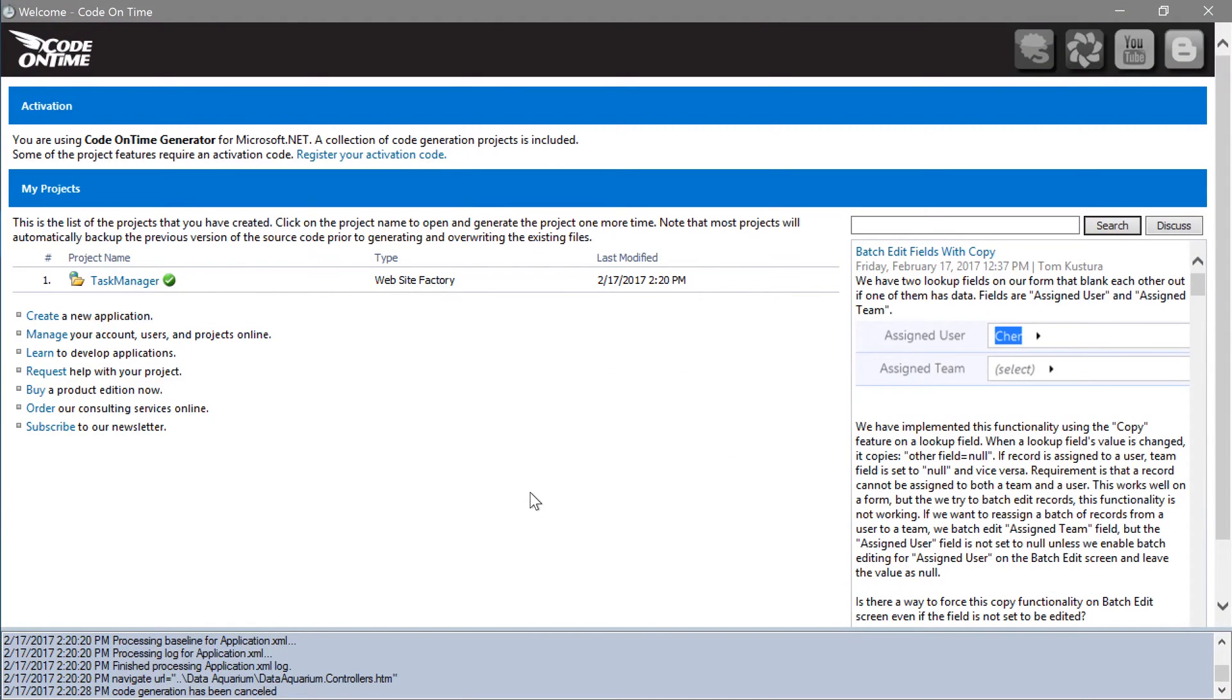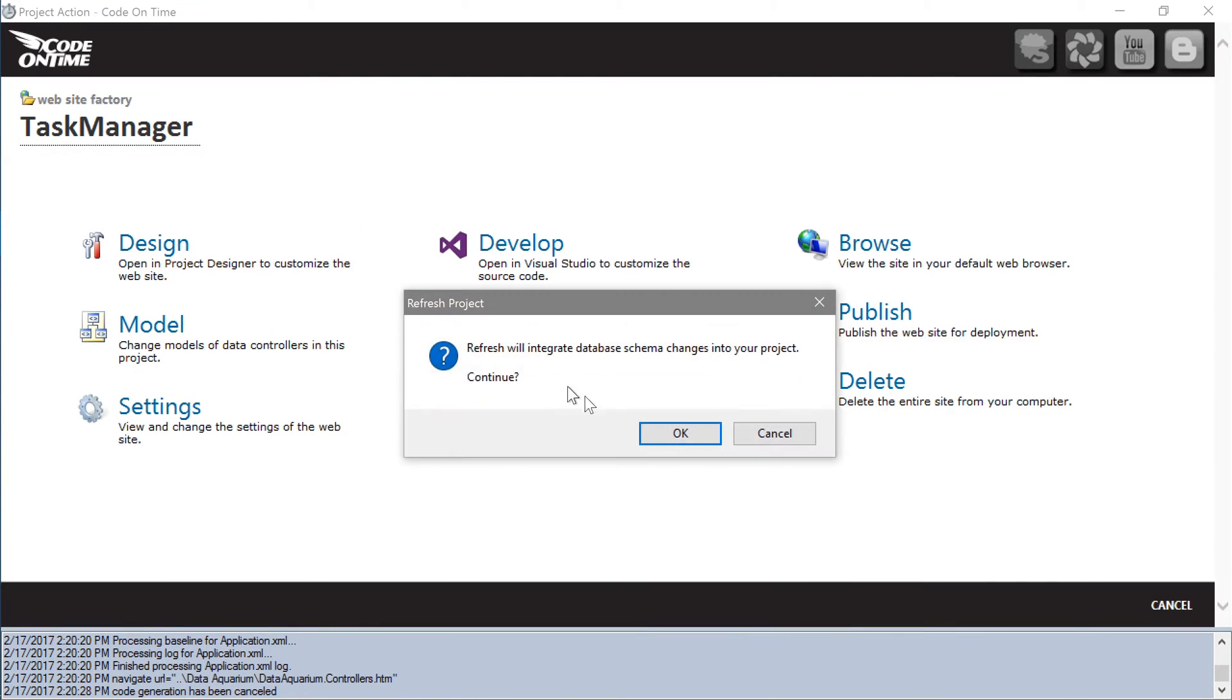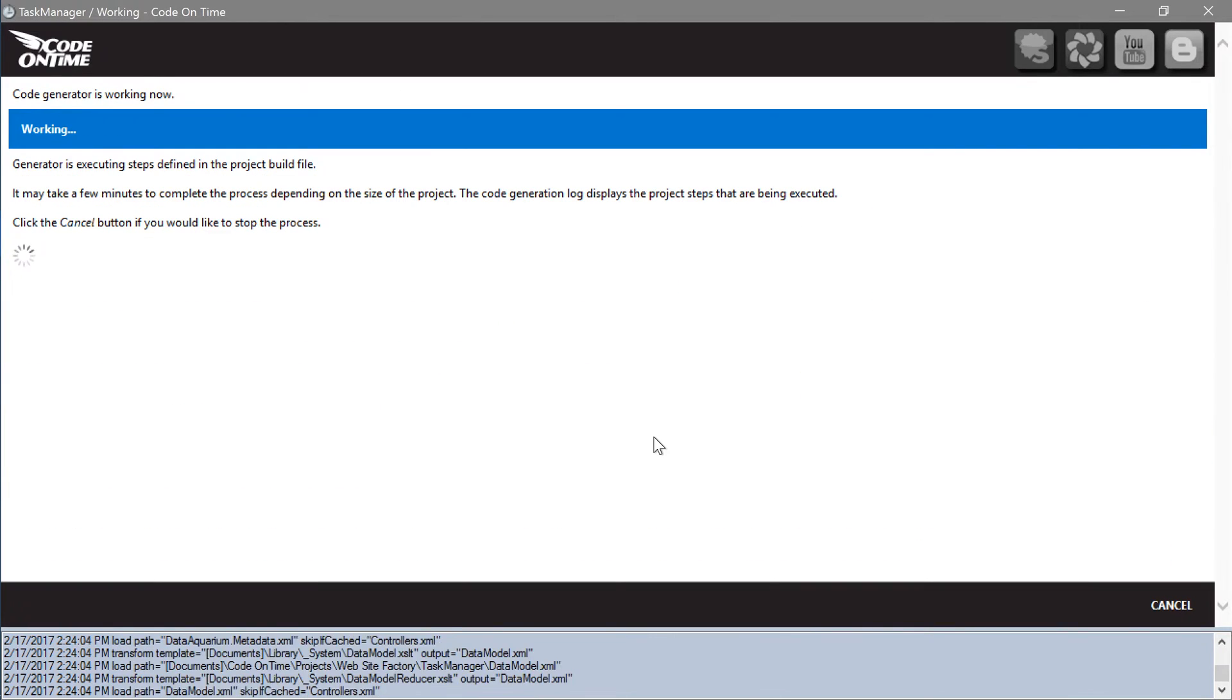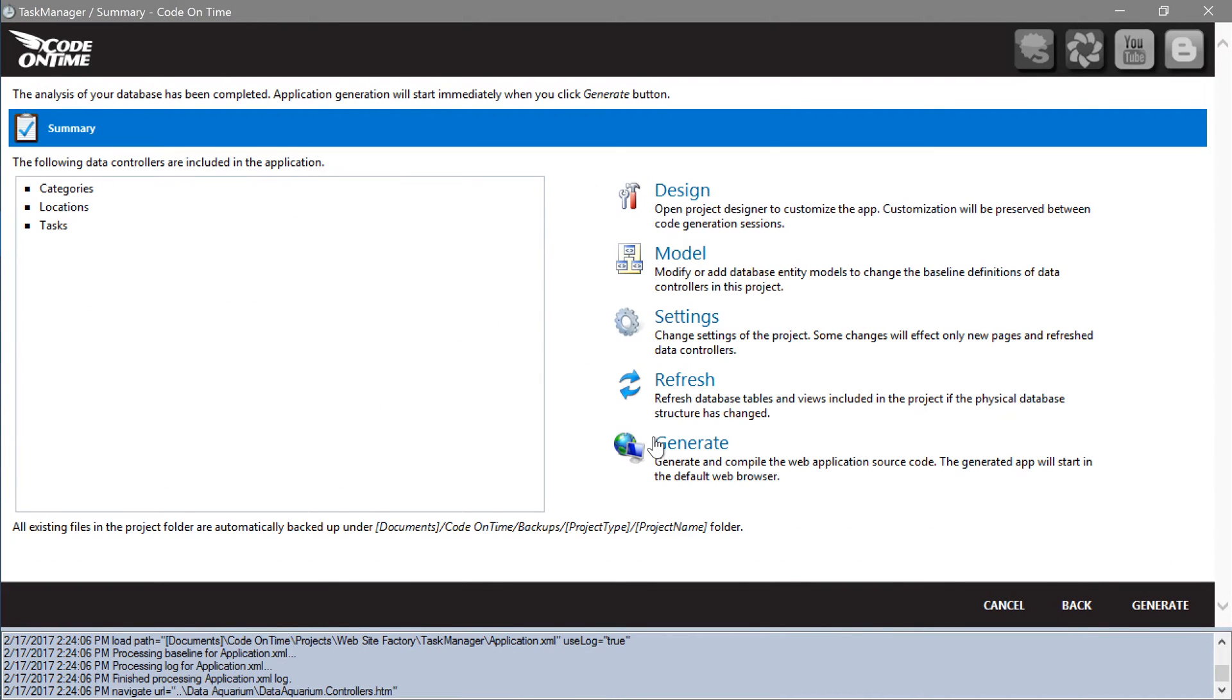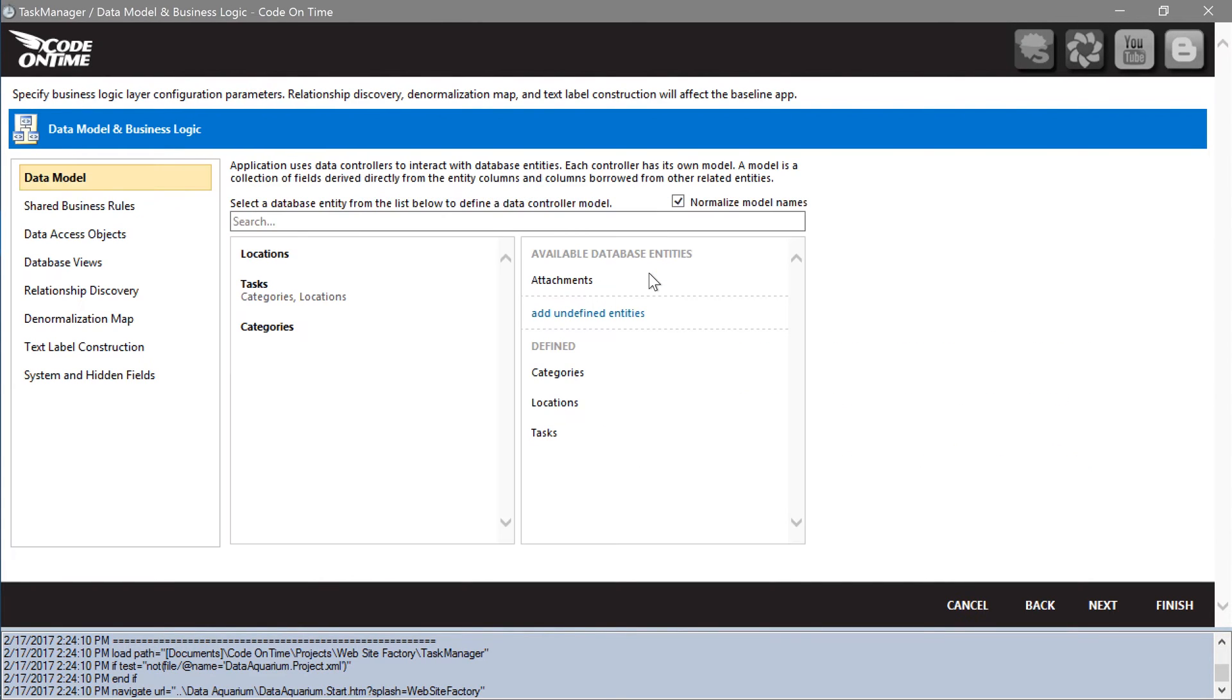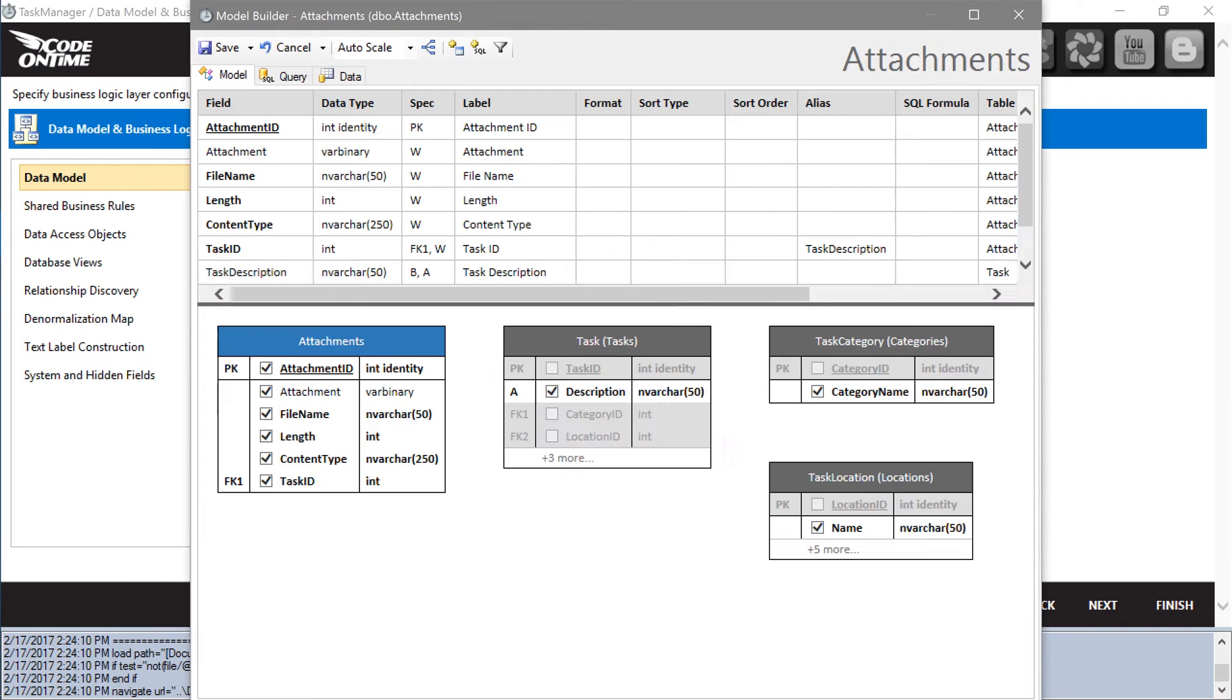Let's refresh the application to pick up the new attachments table. Let's create a data model for attachments. Notice that reference information from foreign keys detected in the database schema is automatically included.